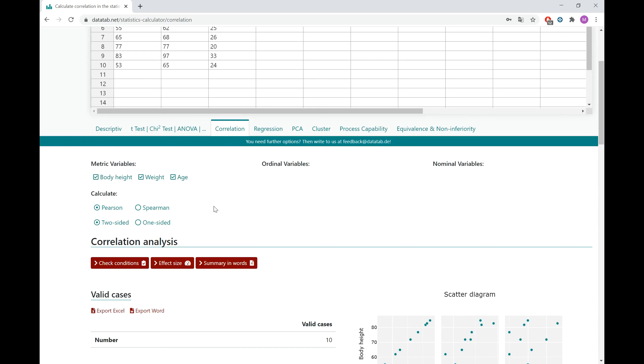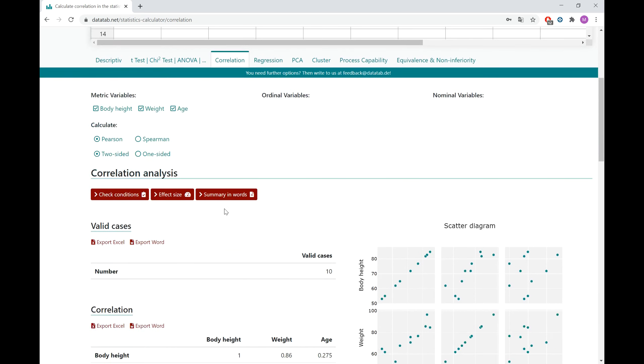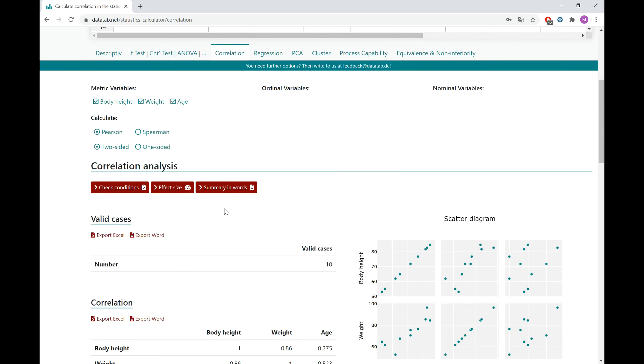And therefore Datadab suggests you to perform a Pearson correlation, as you can see here. And here you already get your results.